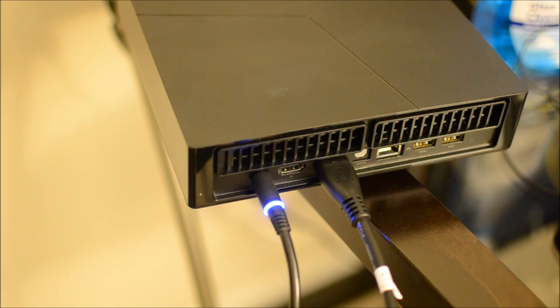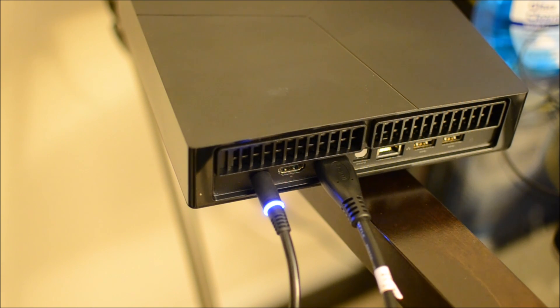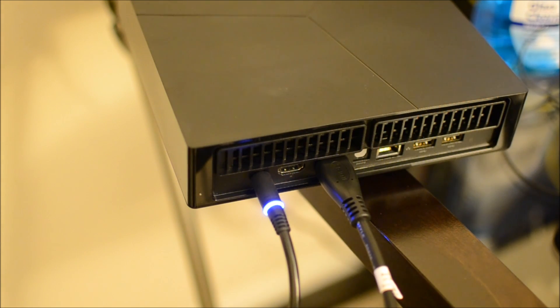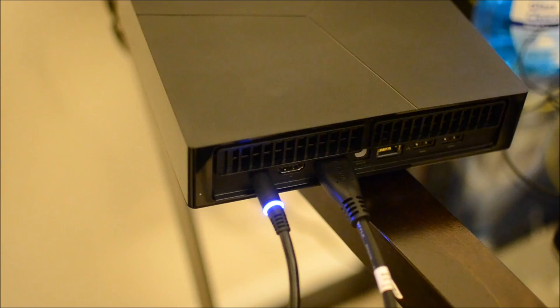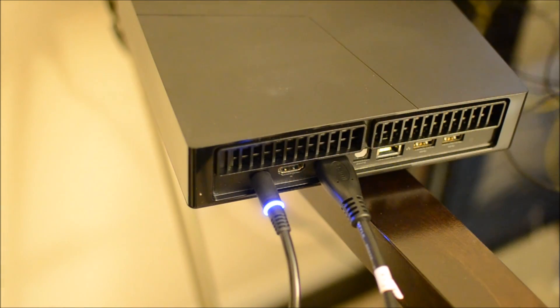And then the HDMI input is one that you can put another device hooked up to. Like for example, I had my PS4 hooked up to my monitor, but my monitor only has one HDMI.